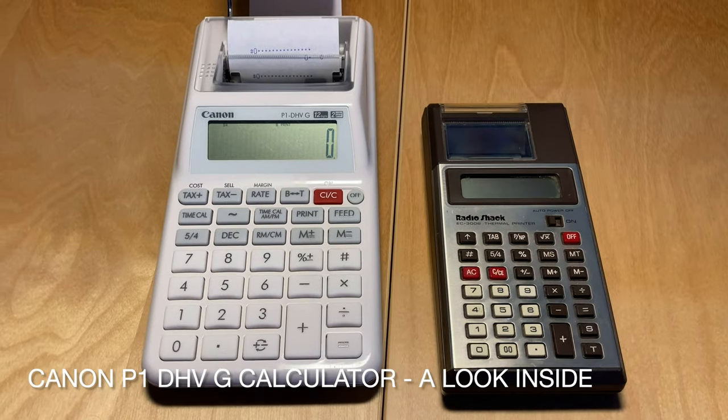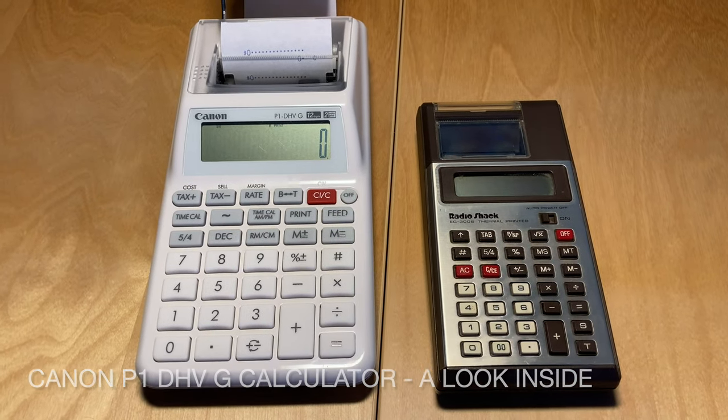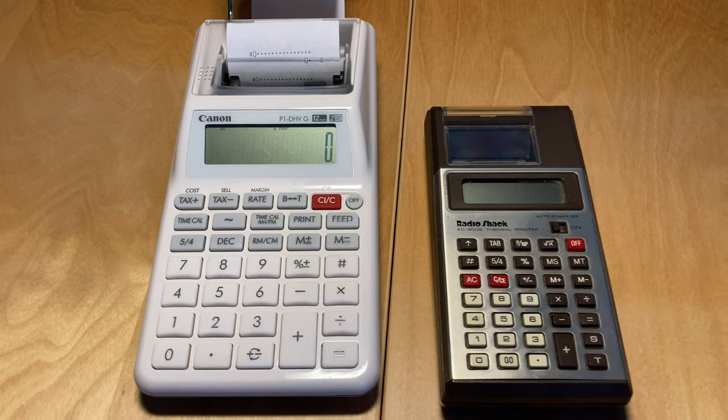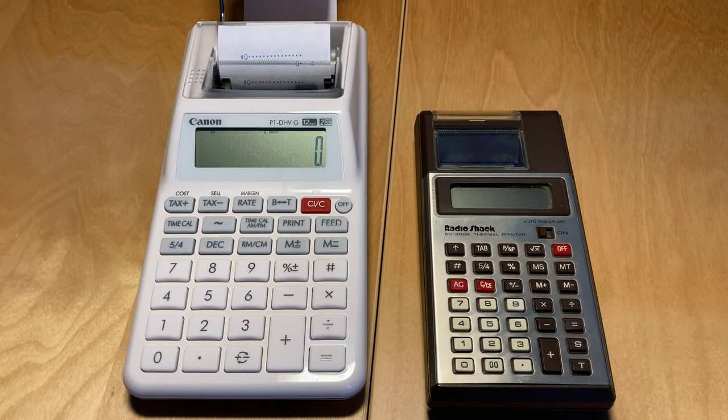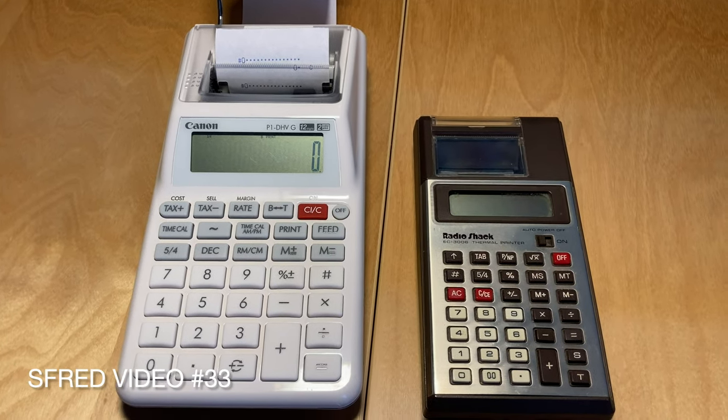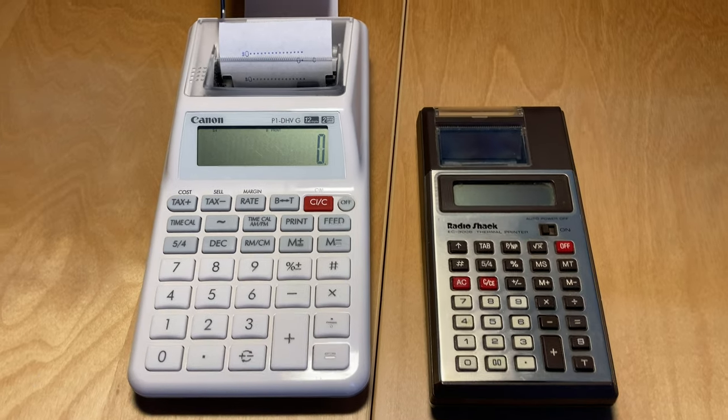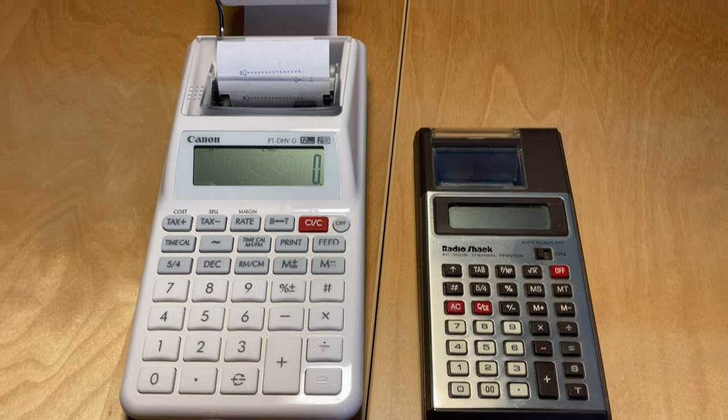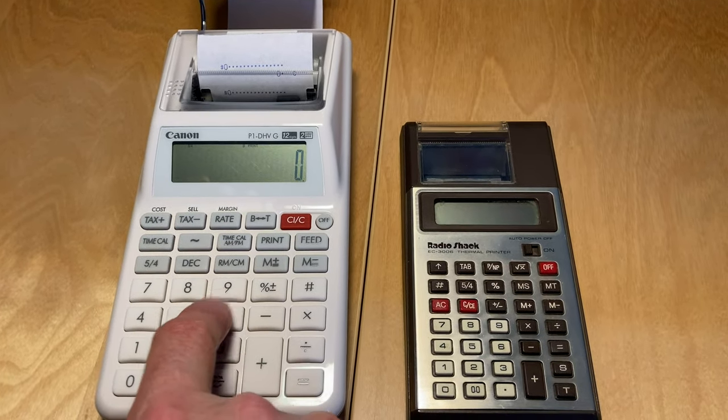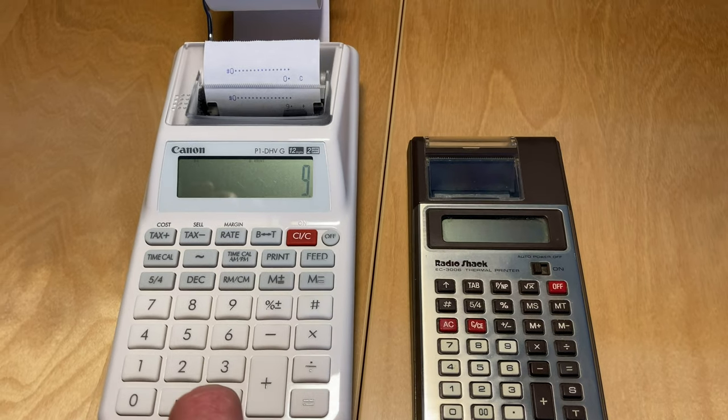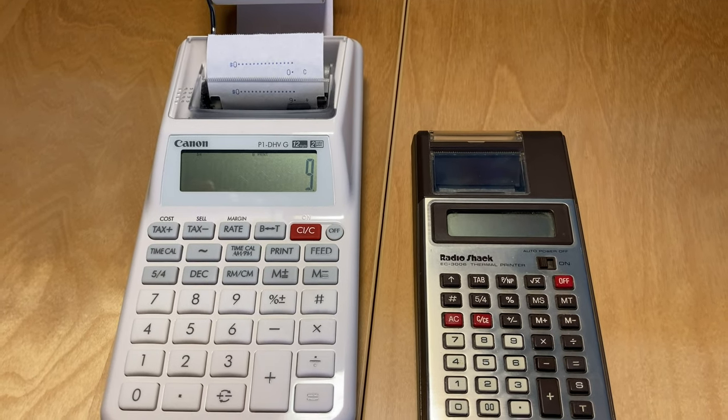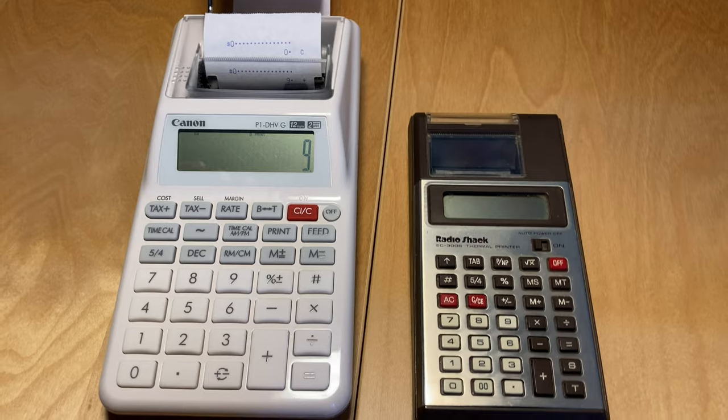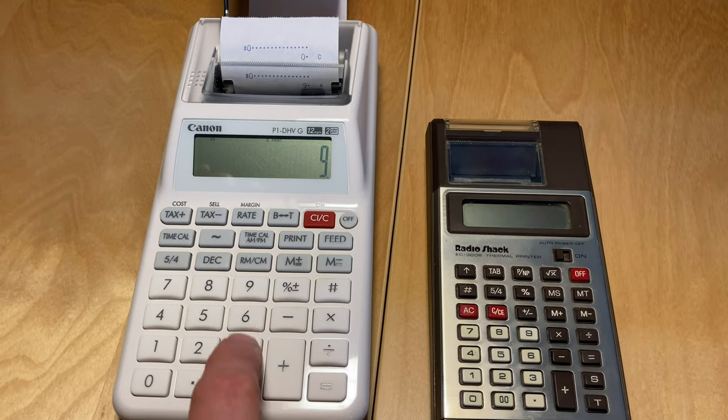Just a quick comparison of the old RadioShack calculator with a reasonably current Canon printing calculator that I picked up. This one has an impact printer using ink sponges, I think, as its ink source.